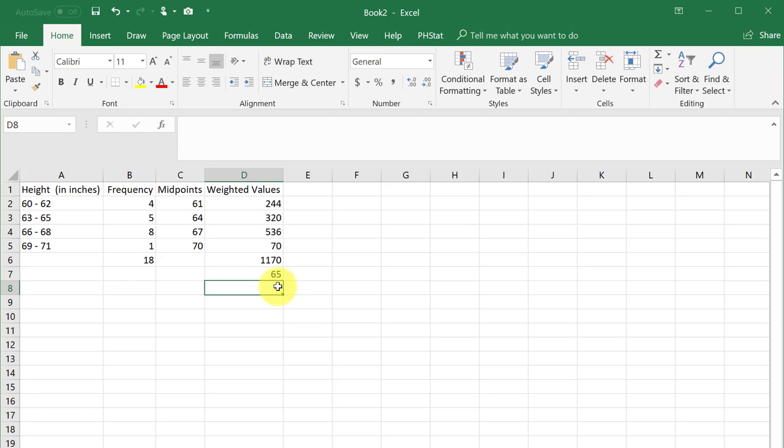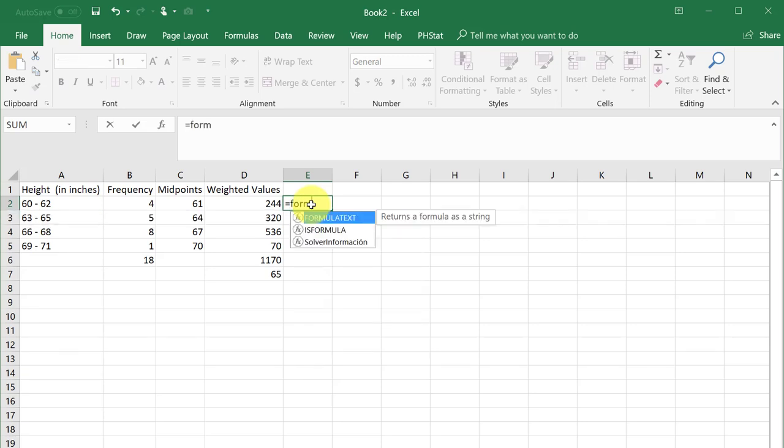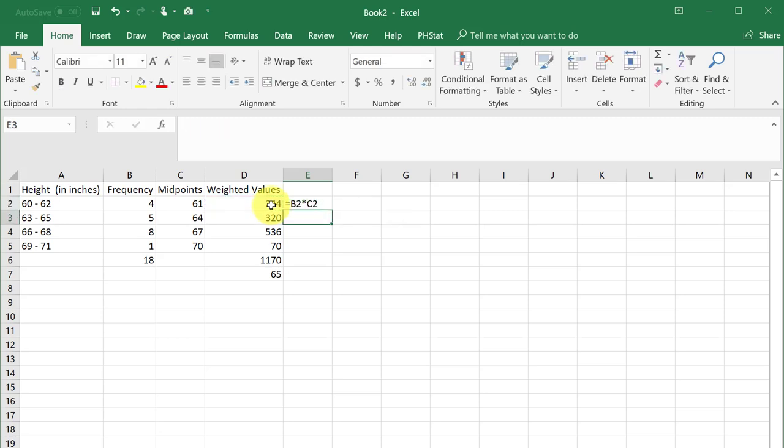For your class notebook, I like to finish up by using the formula text function to show the formulas I have used. Left-click in the cell, enter equal formula, and then select formula text. Left-click on the cell of interest, and hit enter. Here I will drag that formula down to show all the formulas used in this workbook.